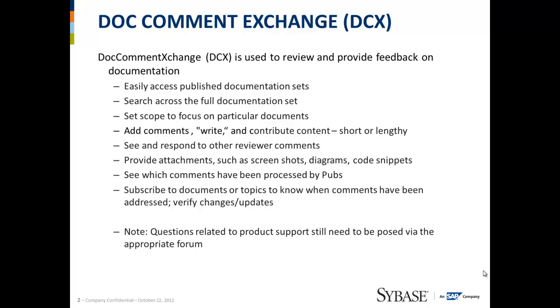Today's focus will actually be on adding DCX comments. If you'd like to learn more about the other DCX features, you can see the training short on advanced DCX features coming out soon.